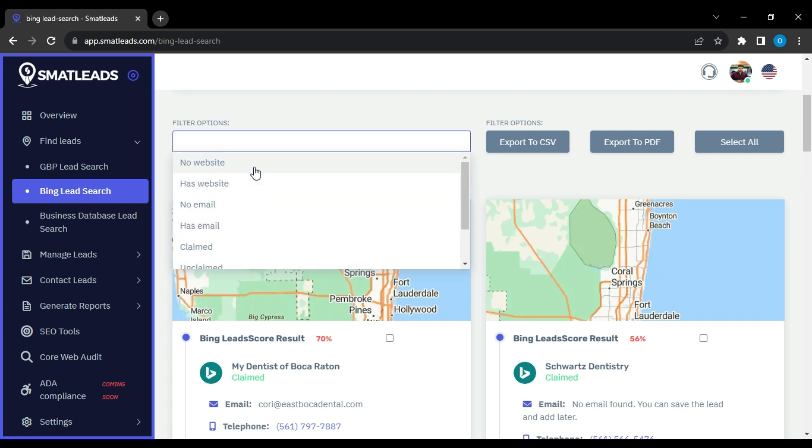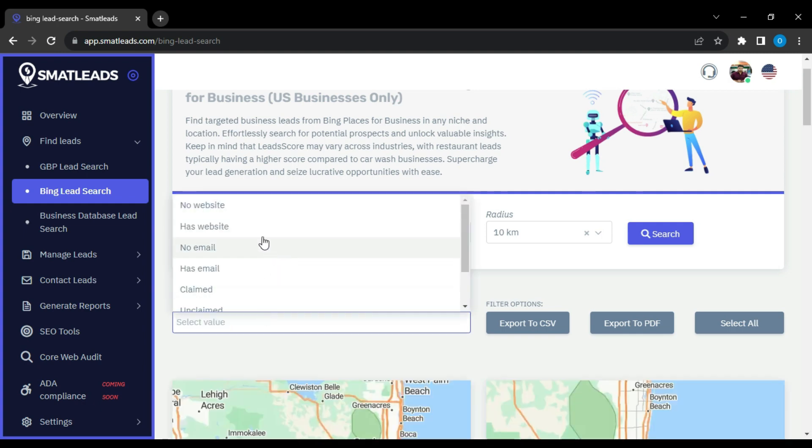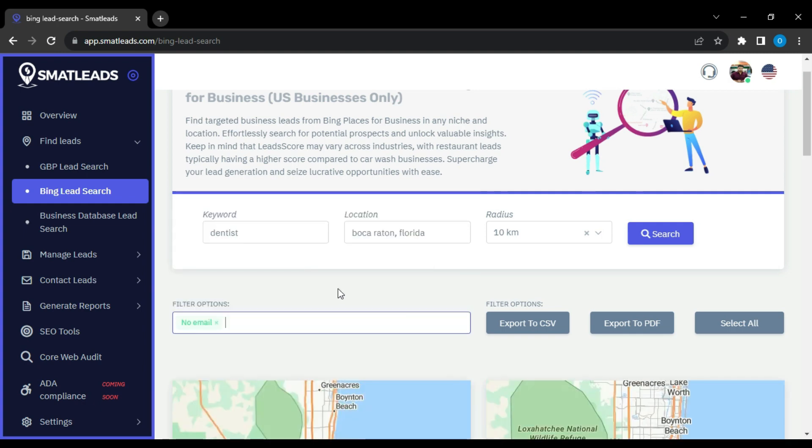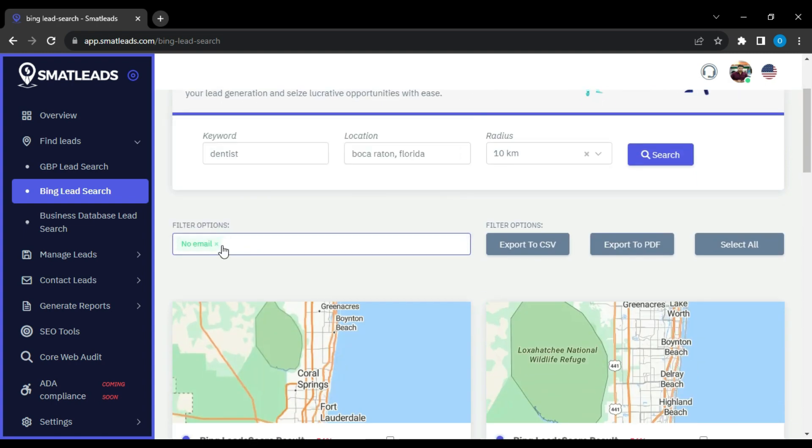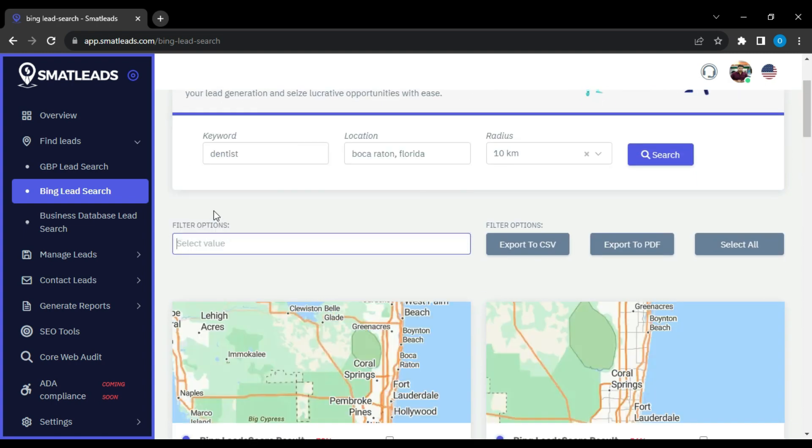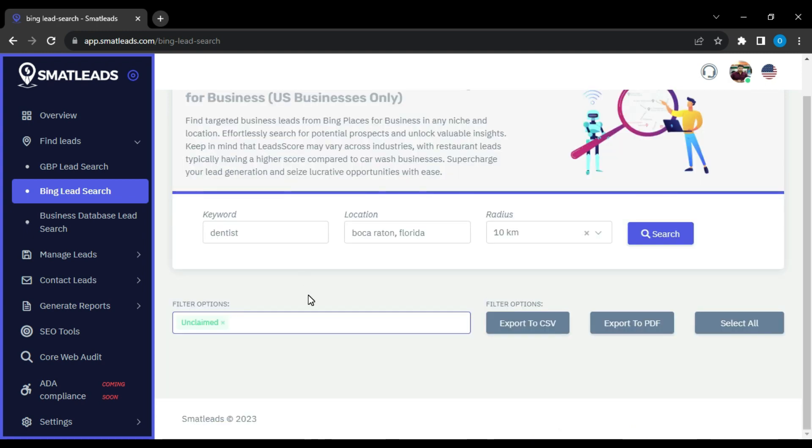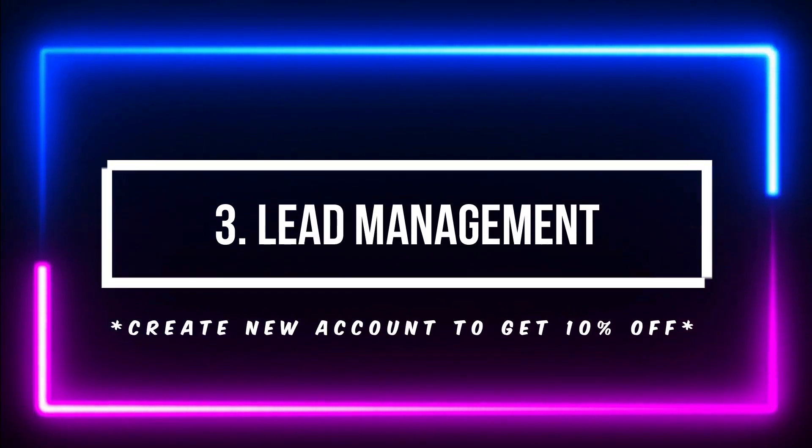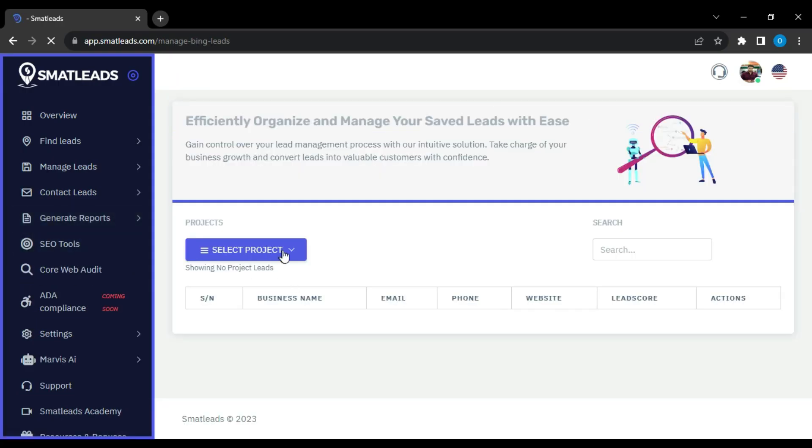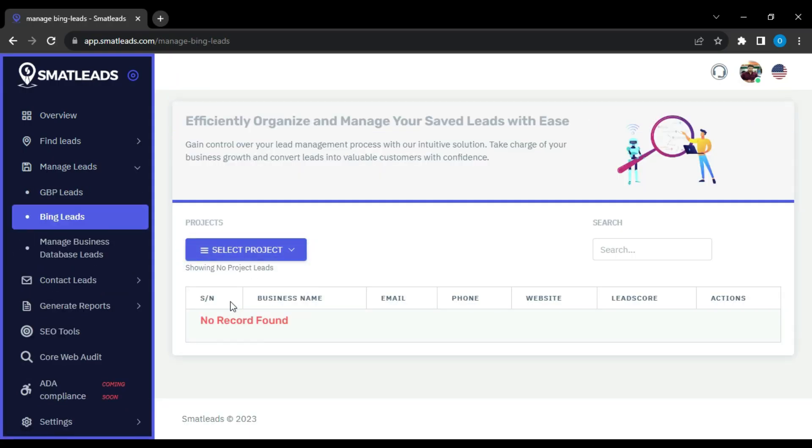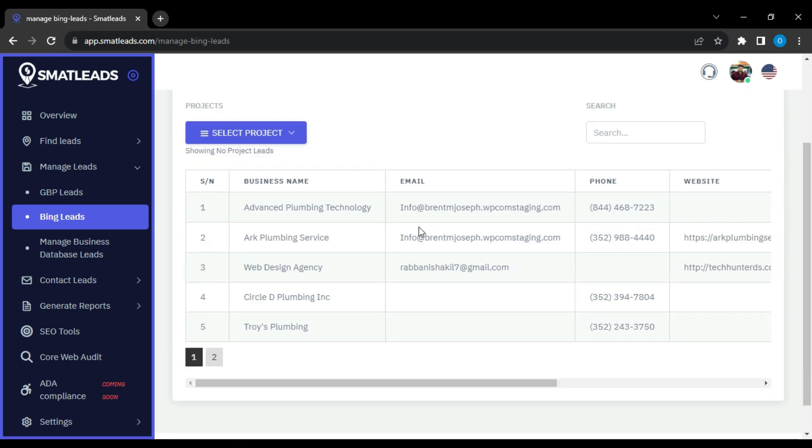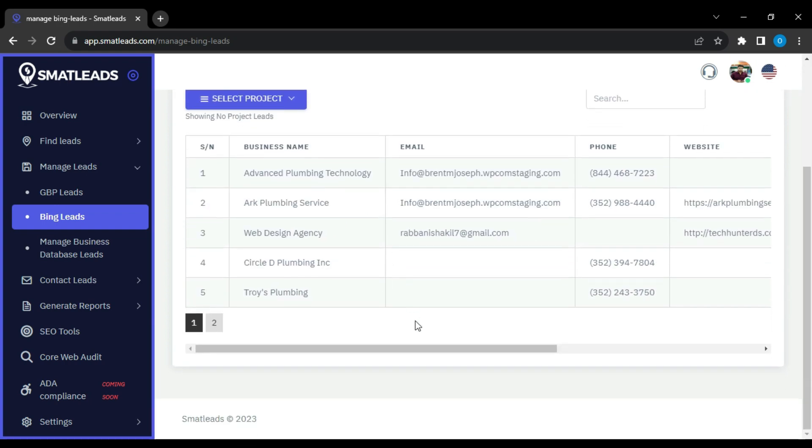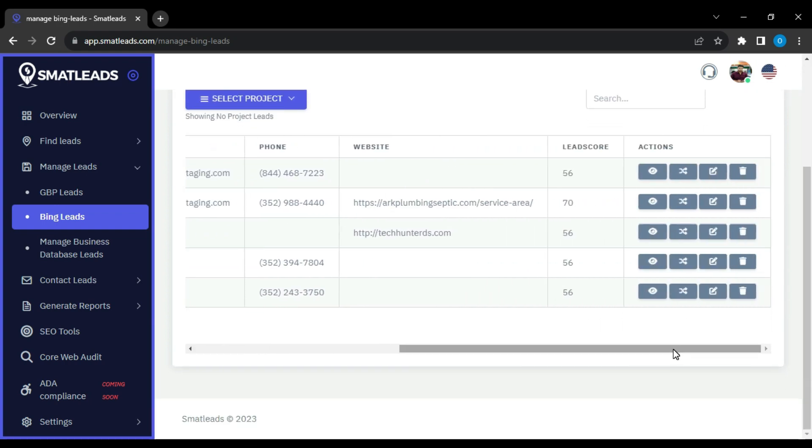Web developers will find these features very helpful because they can offer web development services to those who have no website and make one for them. Plus, you can find claimed or unclaimed Google My Business profiles to offer GMB services and make tons of money online. Lead management. This is where you can find all the leads you have generated through Google, Bing and LinkedIn. You can easily organize and use them as you wish. For example, you can view, edit and add additional information or delete them.